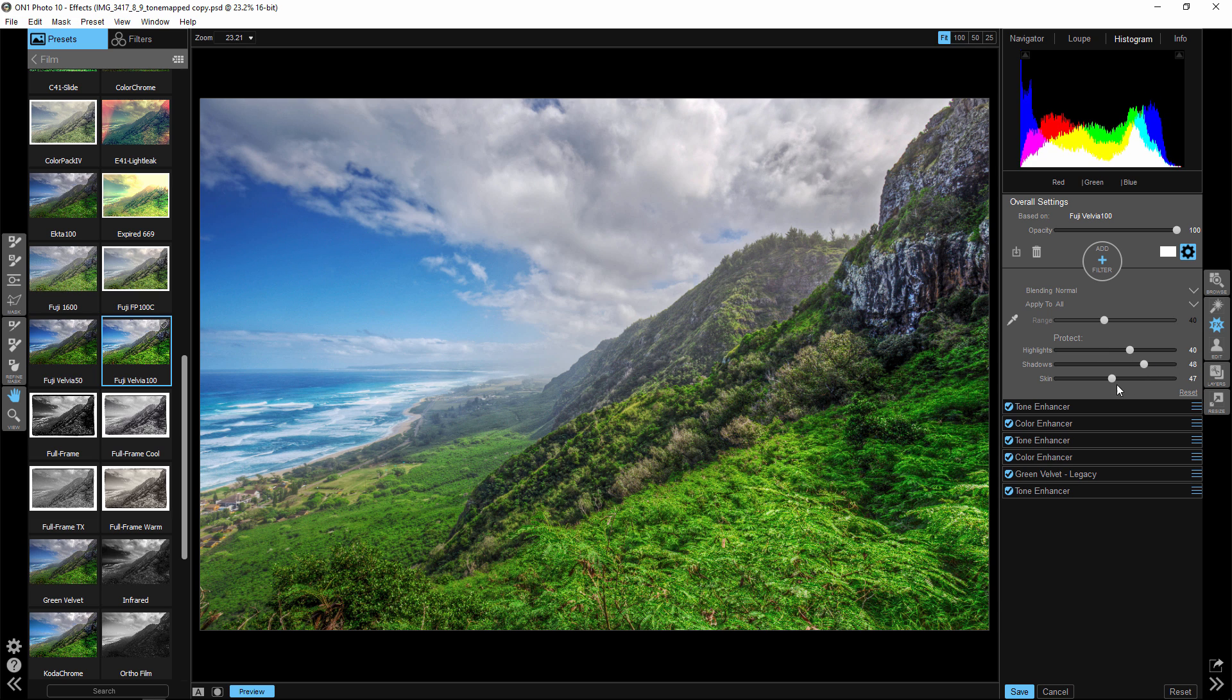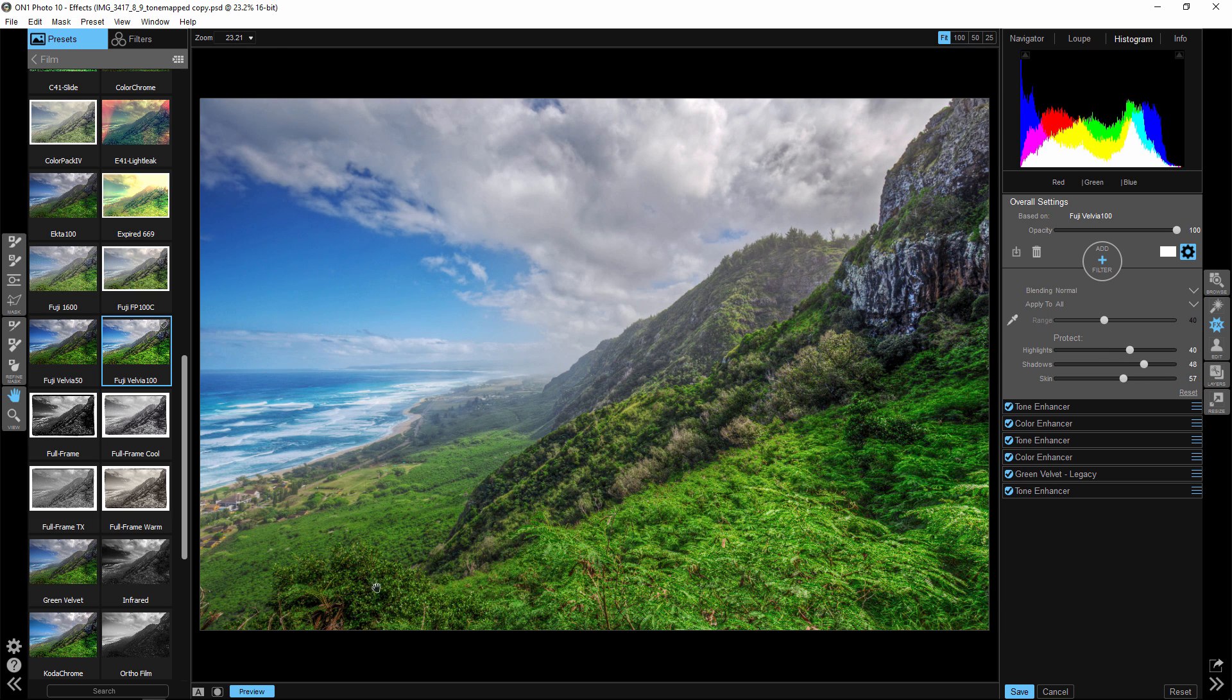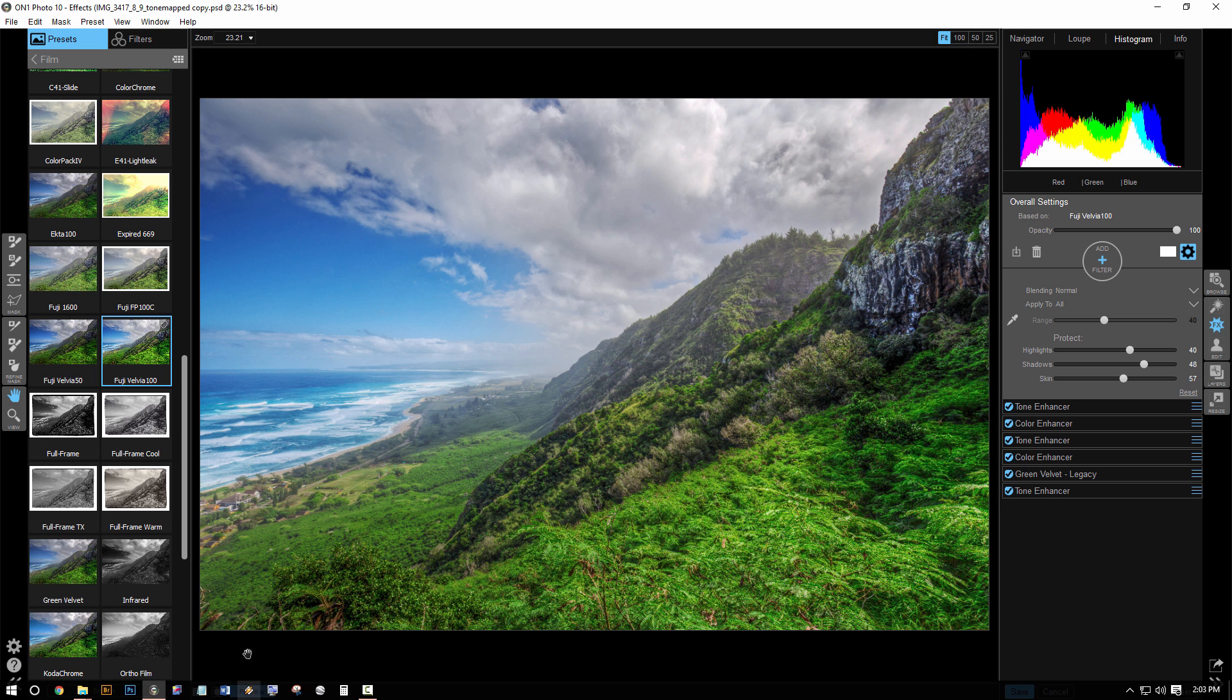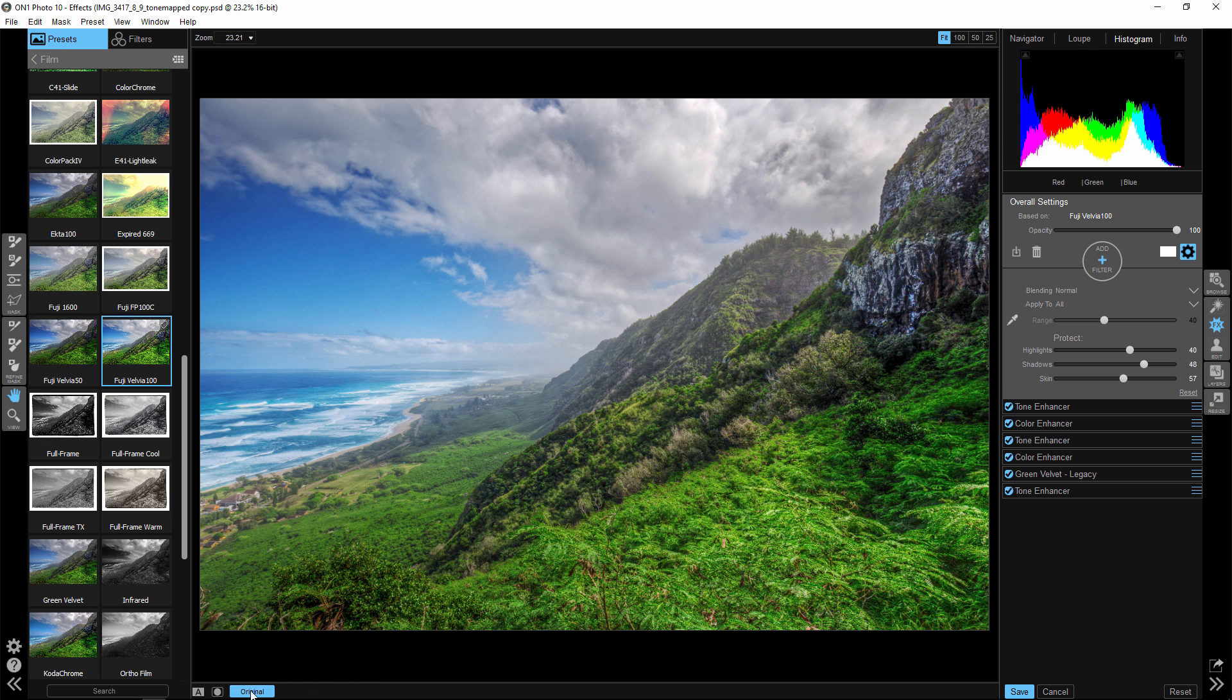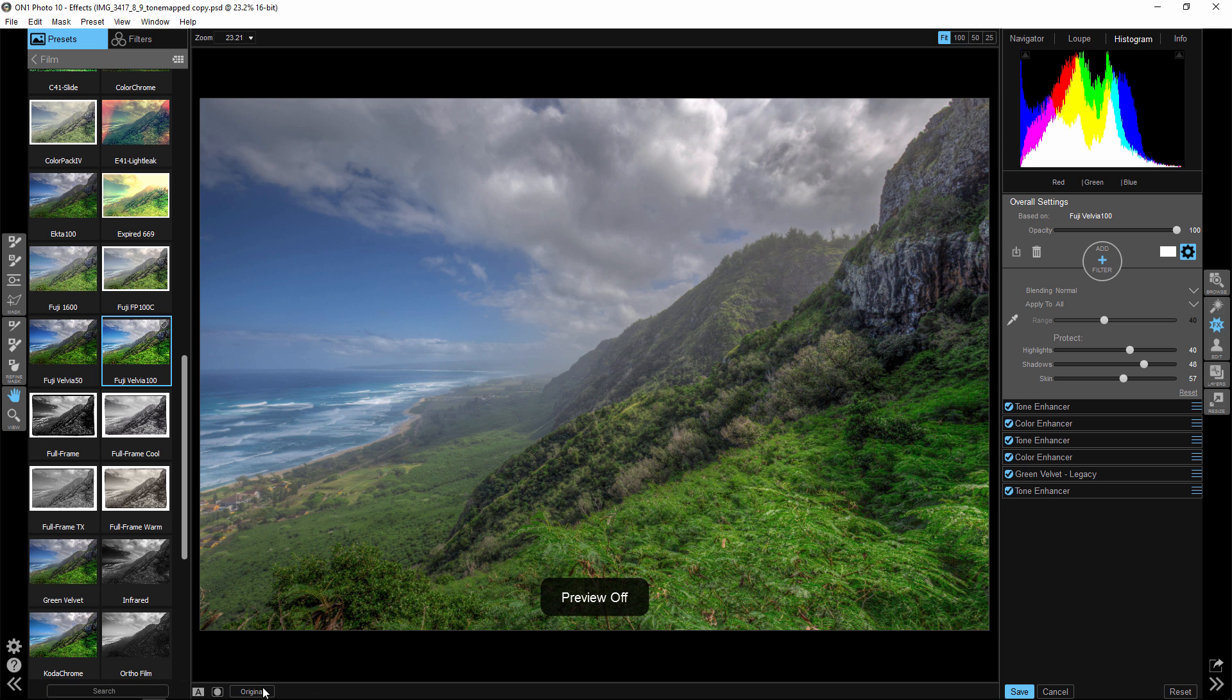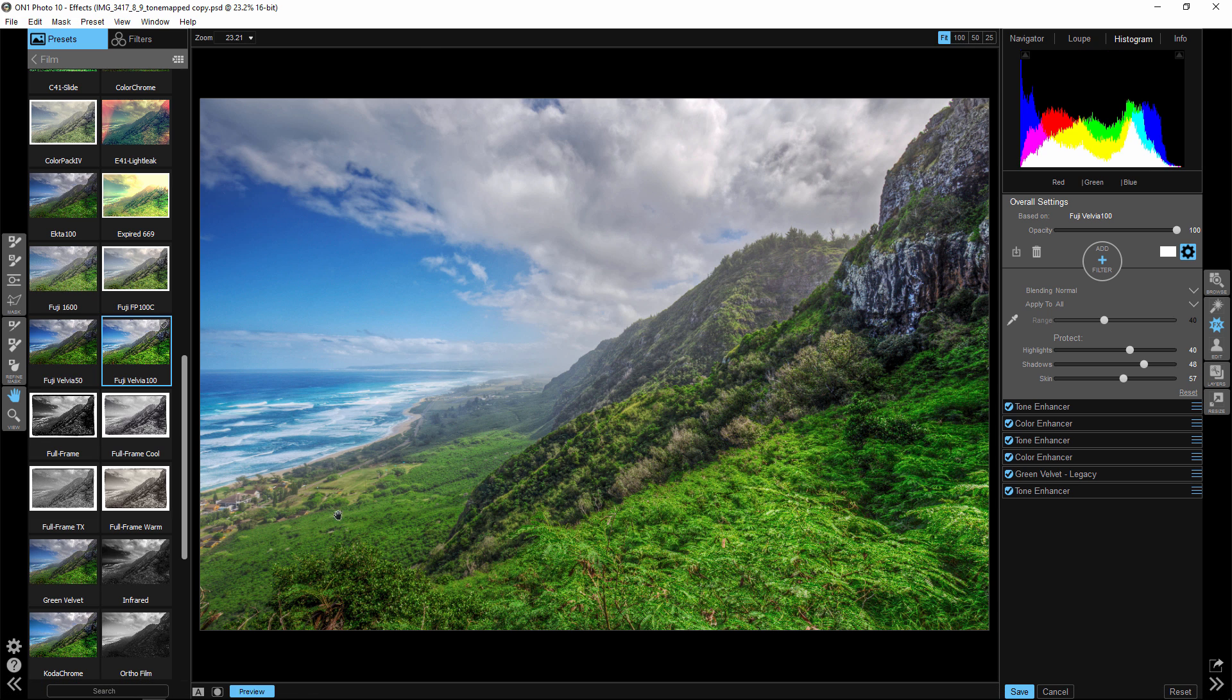And here's our finished image and here is our before. Much better with one click of a preset and just a couple moves of sliders.